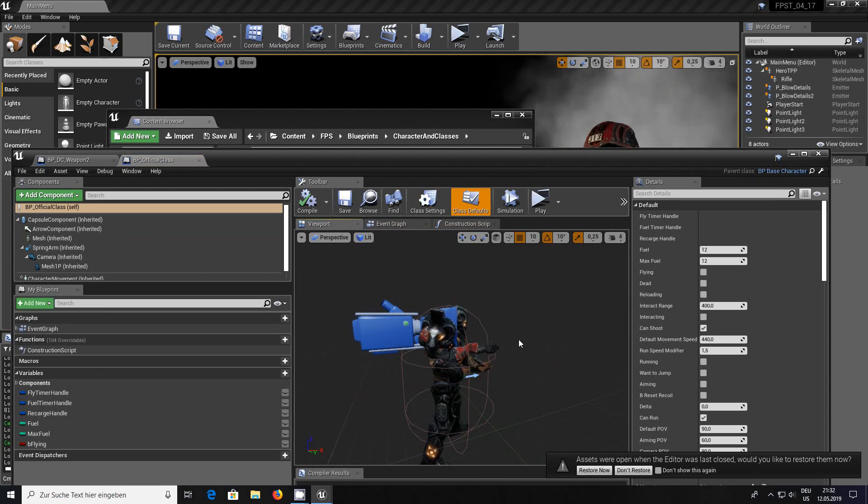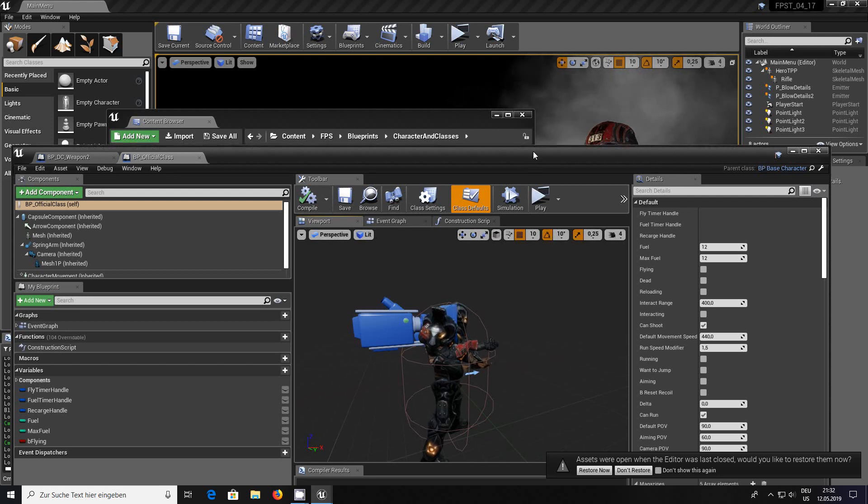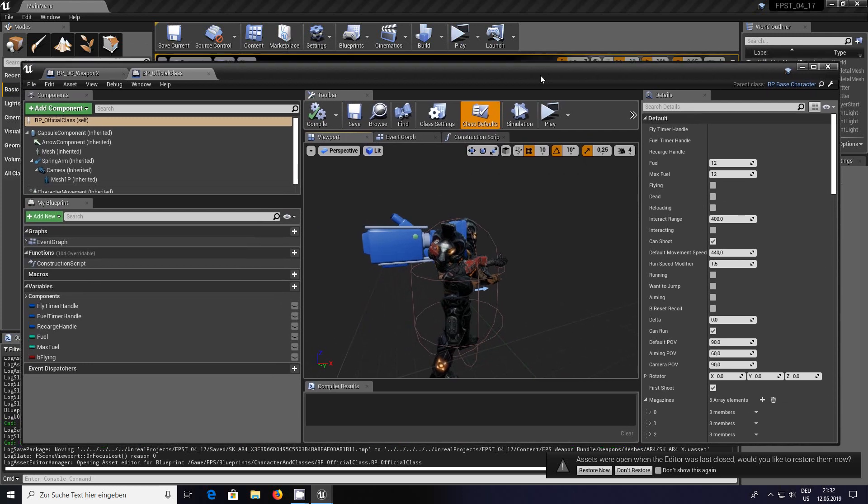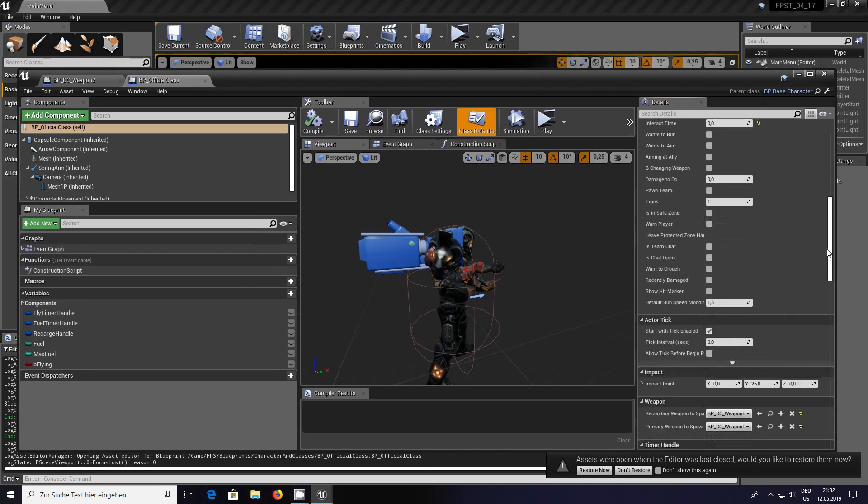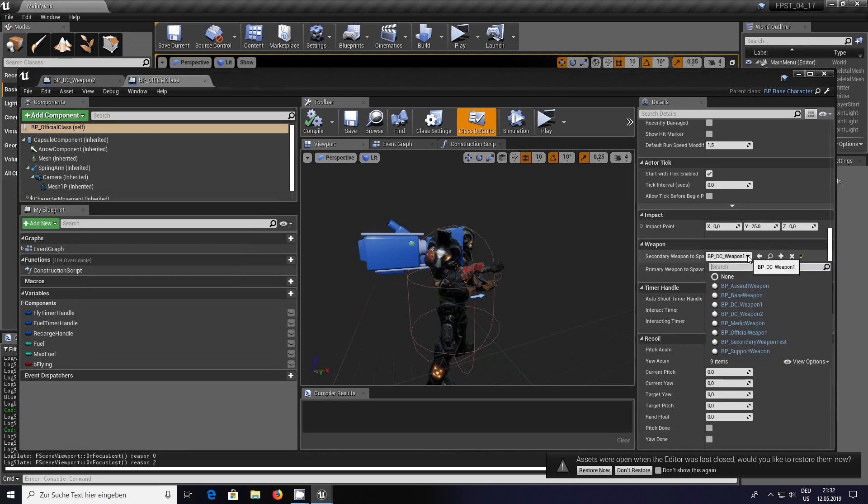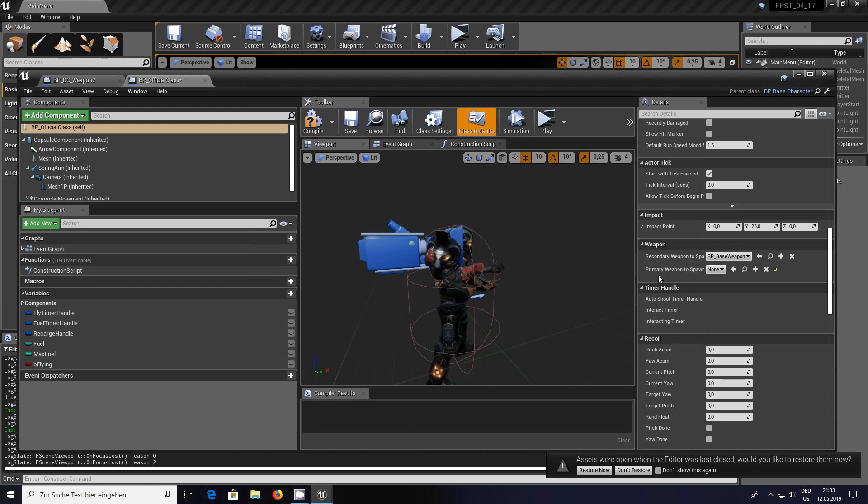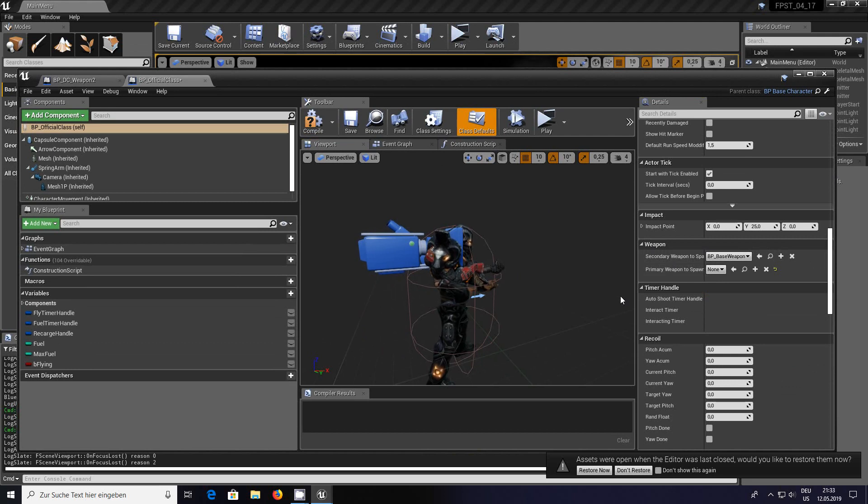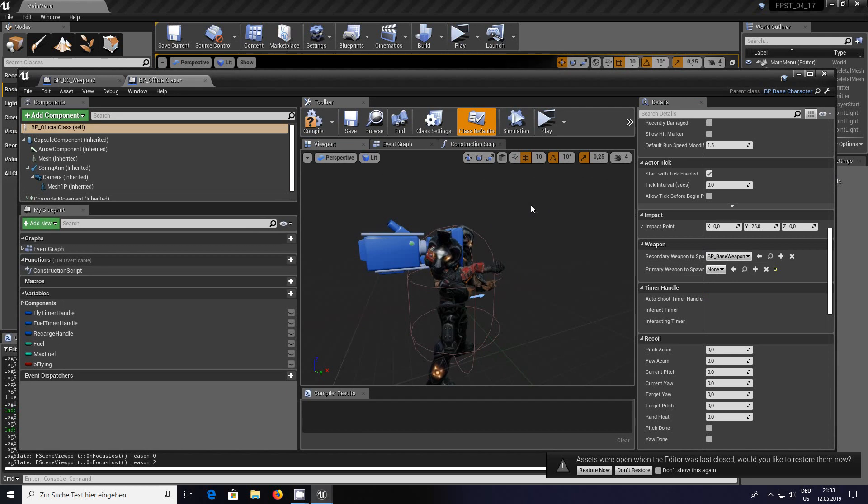What I initially thought was weapons set to base weapon and this was set to none. I thought yes weapons set these to what we want. Unfortunately no, that doesn't do anything when spawning into the game.